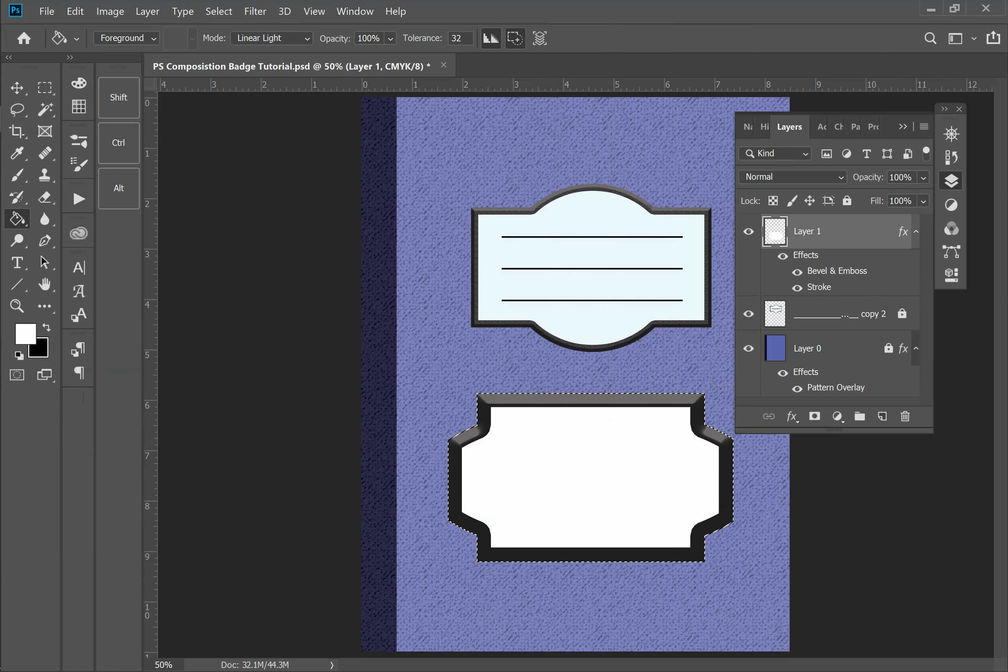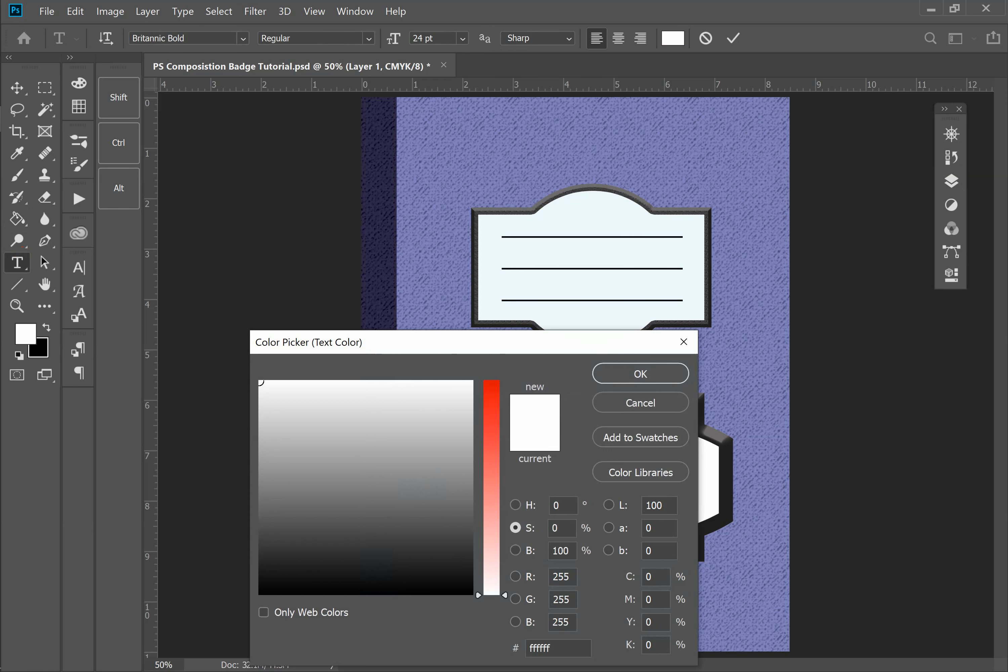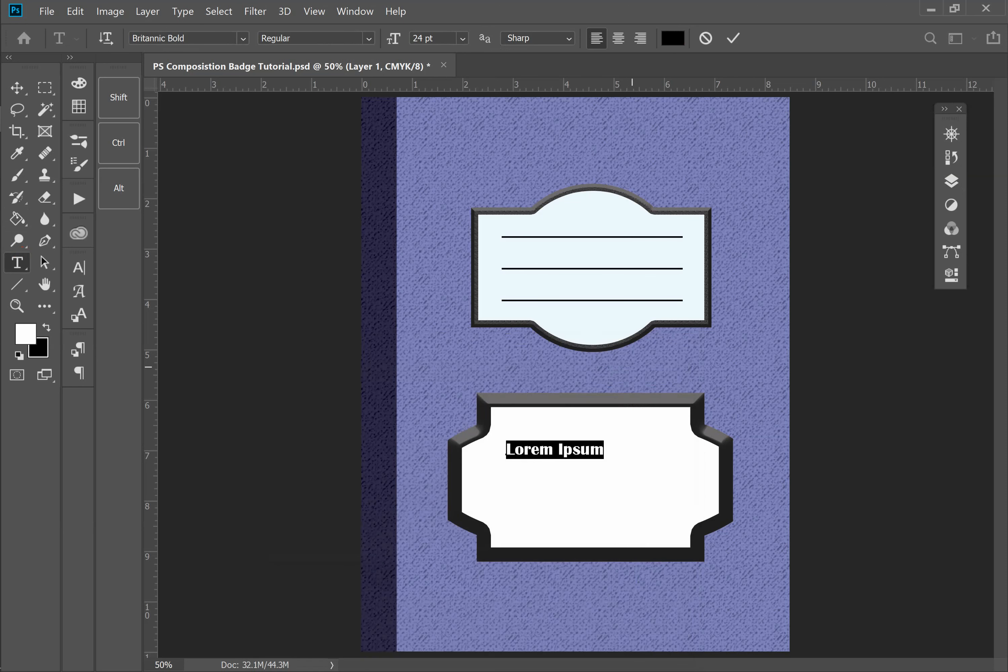Now I'm going to create some lines inside of that badge. So I'm going to click Ctrl D, which is deselect. I'm going to come over to my type tool. I'm going to click anywhere inside that badge. Now the first thing I notice is that the color is set to white for my type, and that's not going to work. So I'm going to switch to black, hit OK, and I'm going to type in that line.